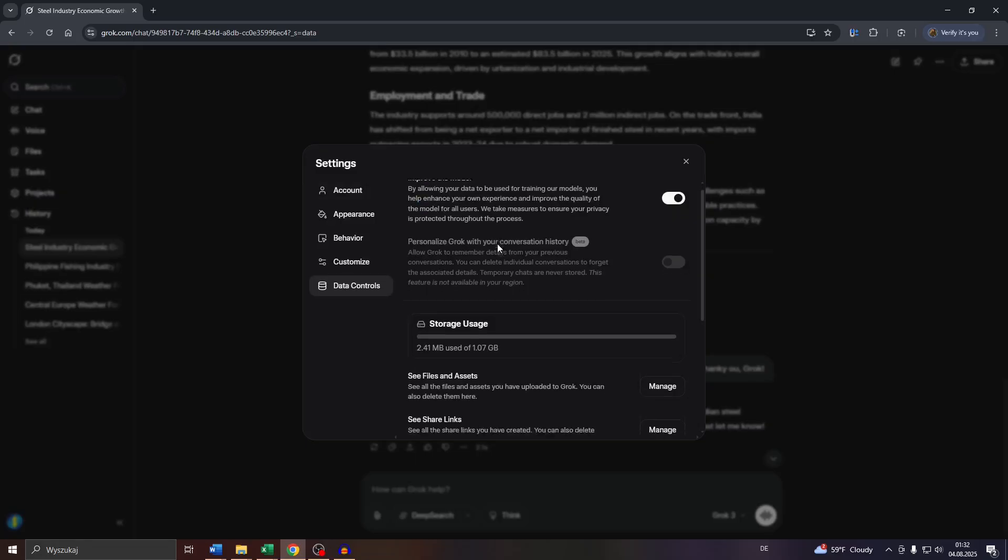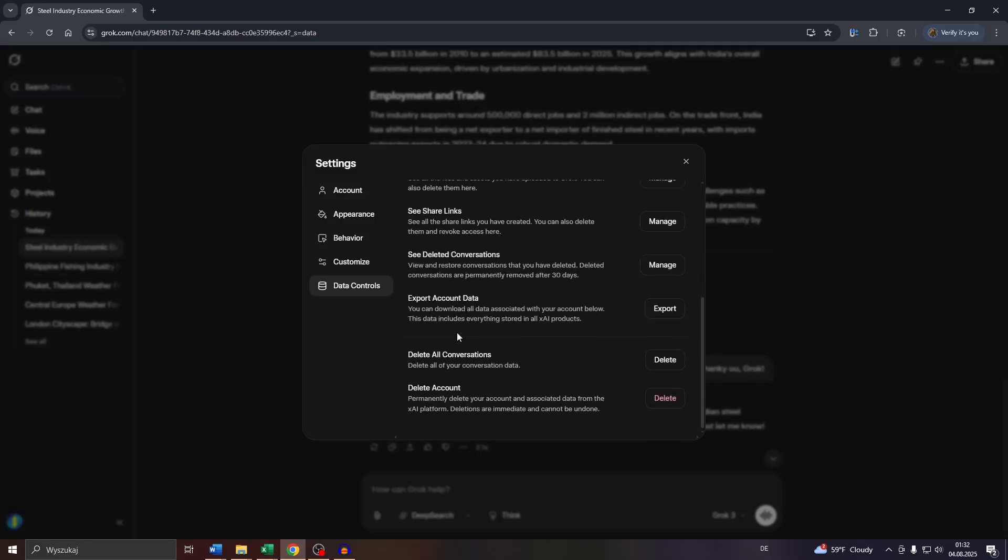After that, scroll all the way down to the Export Account Data feature and click on Export.